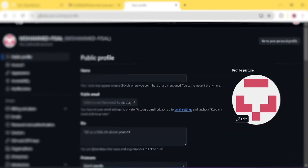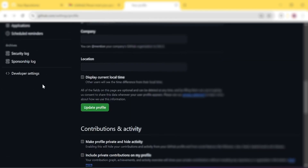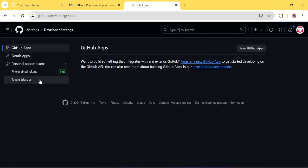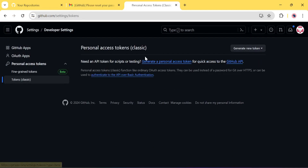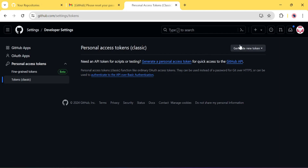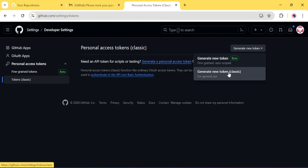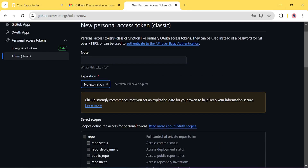From here on the left side, go to Developer Settings. Then after that, you can create your token. Just click on the new GitHub app and you can see there is Personal Access Token. Select Token Classic, and then you just need to generate a new token — click on Generate New Token Classic.